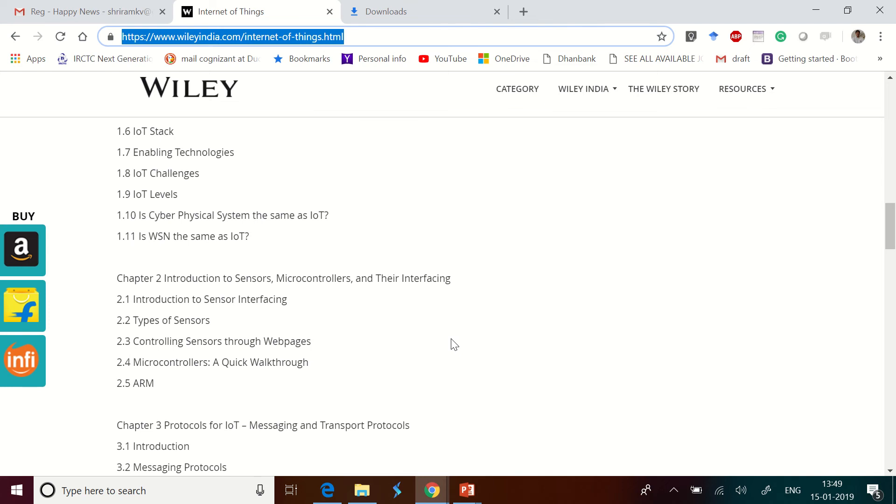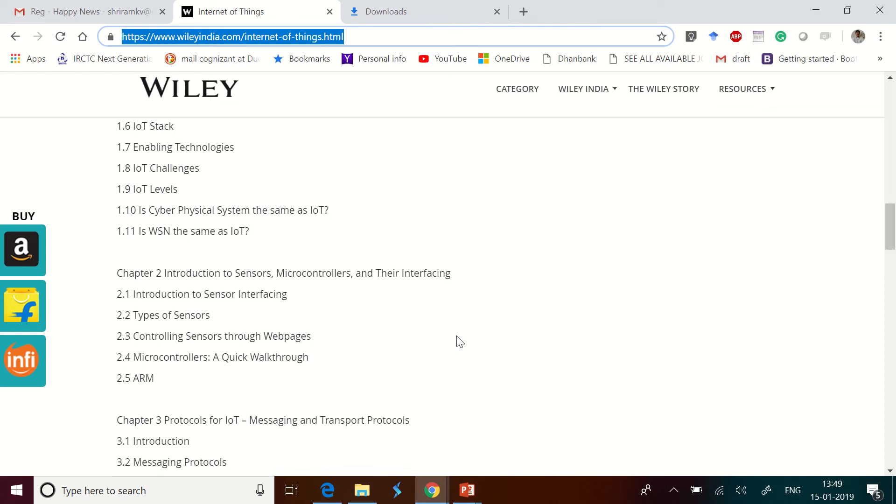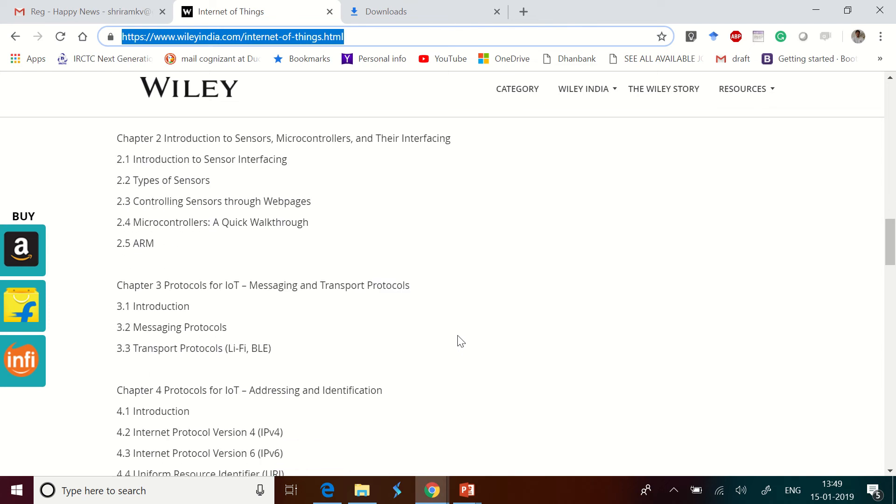The second chapter is all about the sensors, microcontrollers, and its interfacing. The third chapter talks about the protocols which are needed for building a very good IoT application.